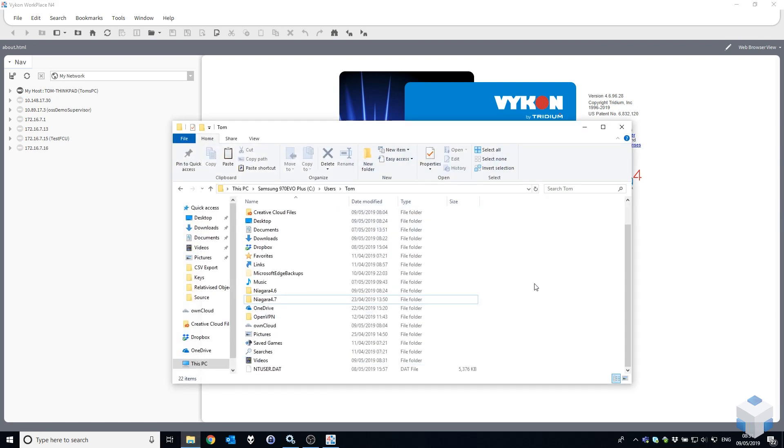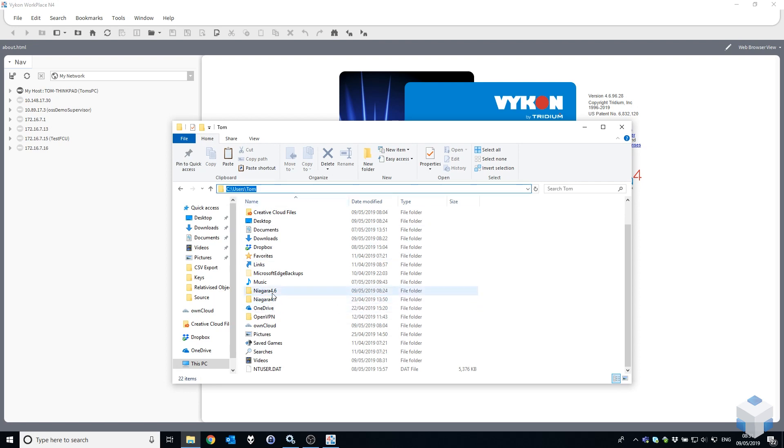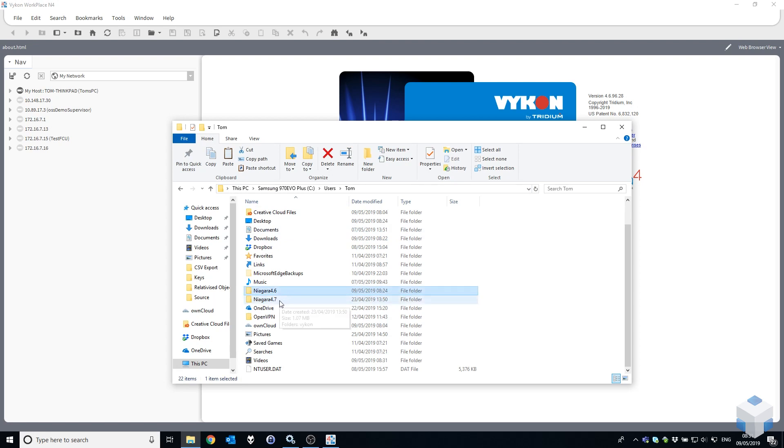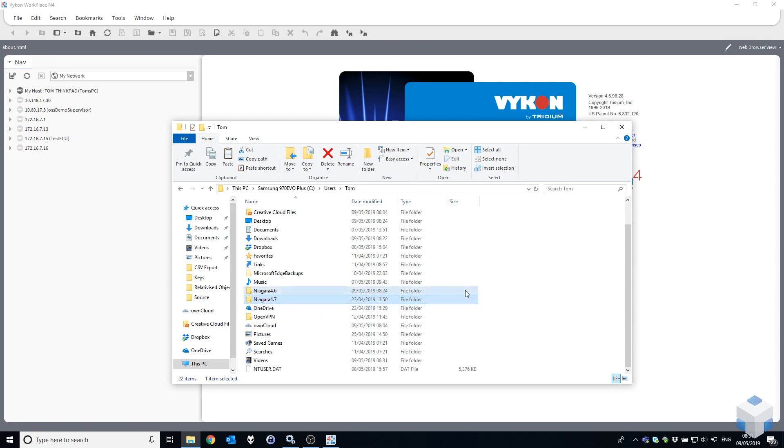You'll notice since Niagara 4 was released, in your user folder in Windows, a separate folder exists for each version of Niagara 4, as opposed to just a single Niagara folder that used to exist in AX. That's the reason why all previous connections aren't carried across.